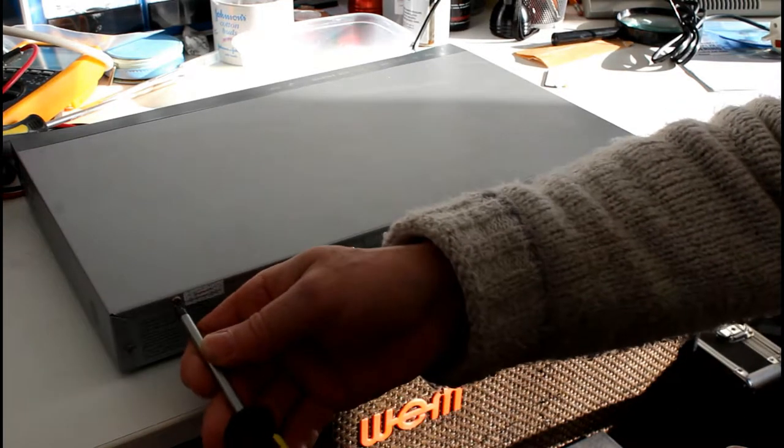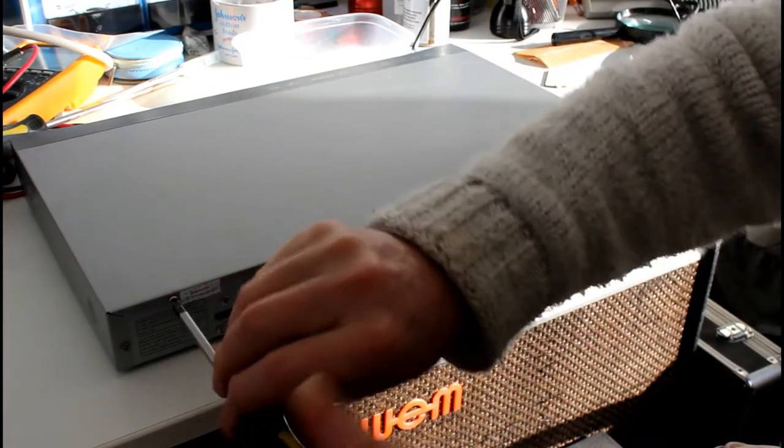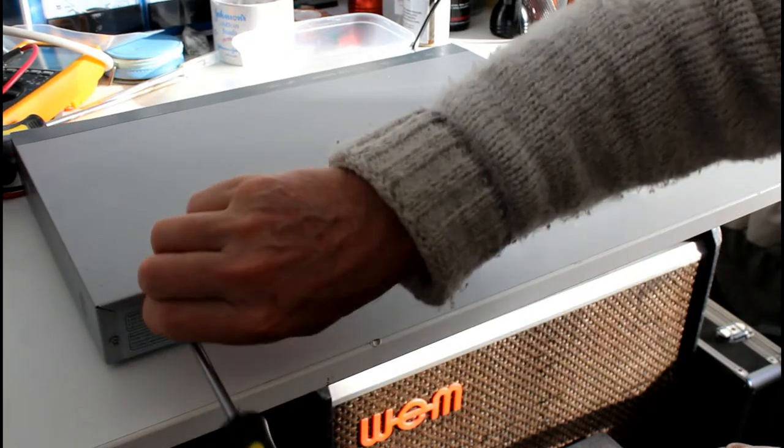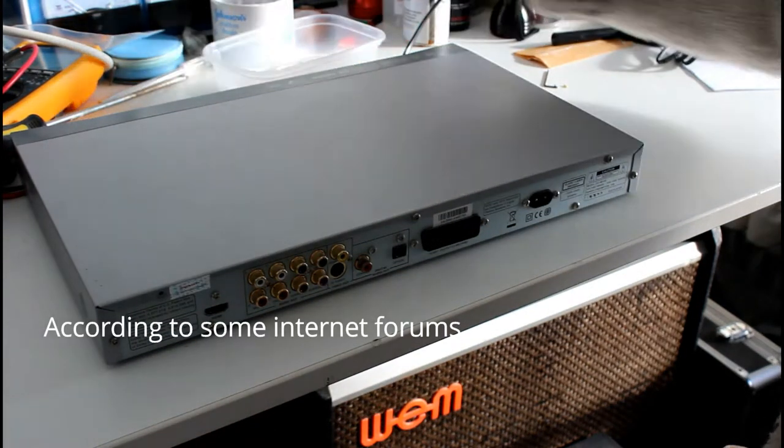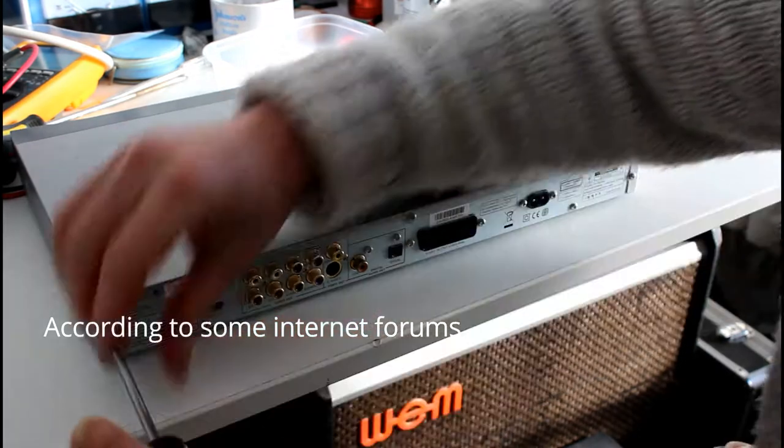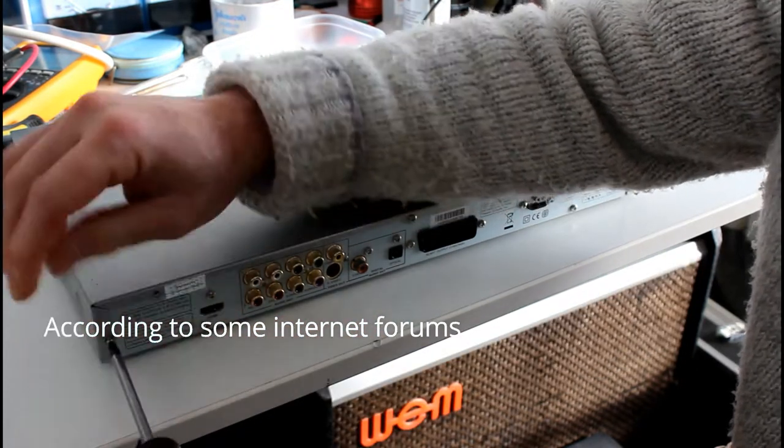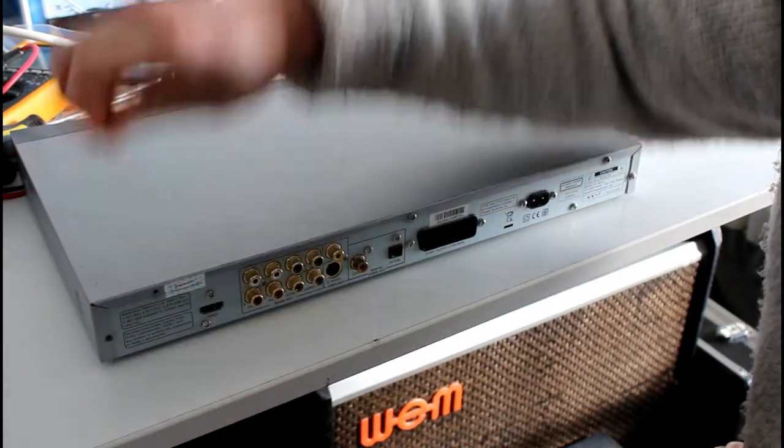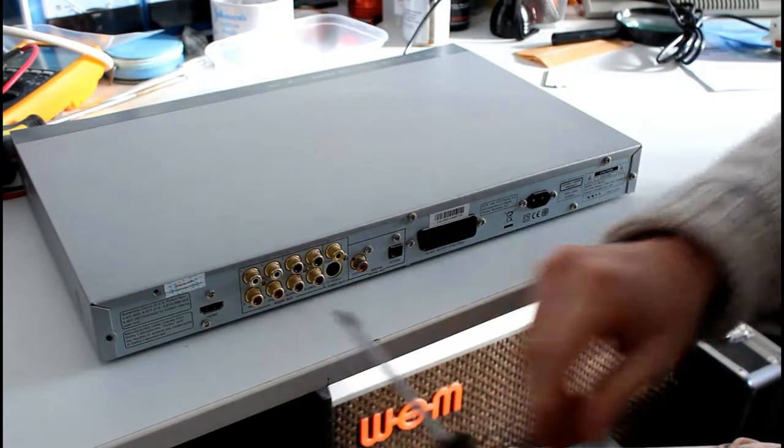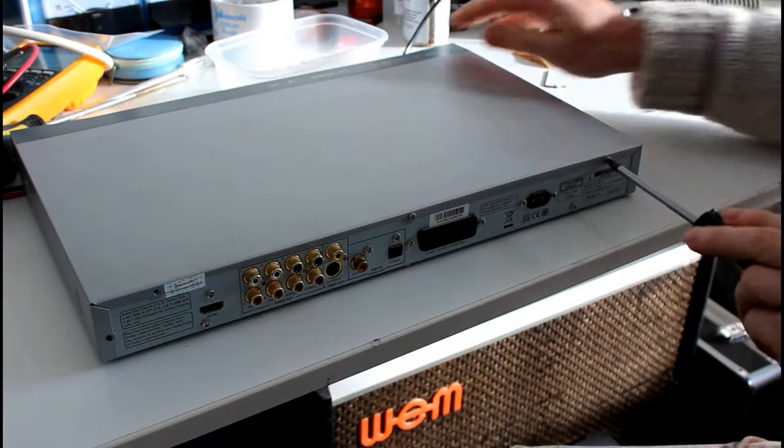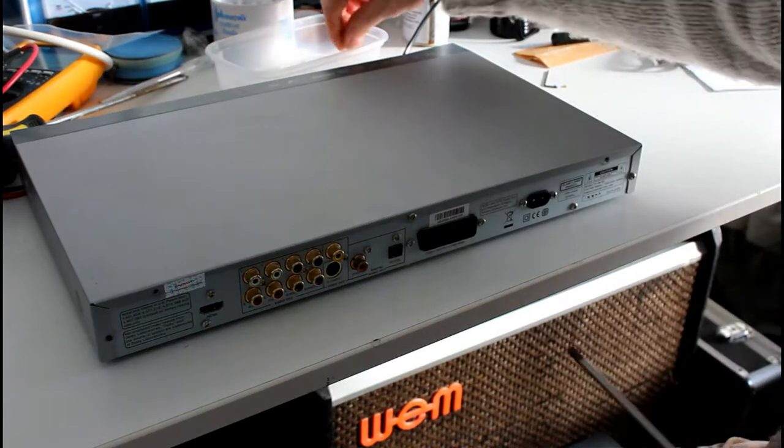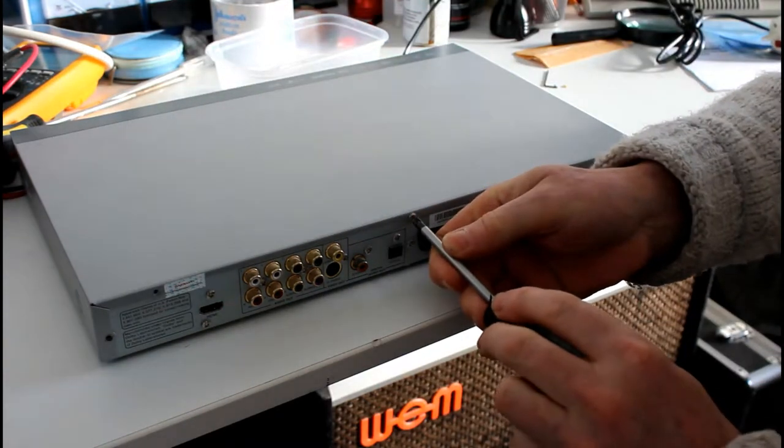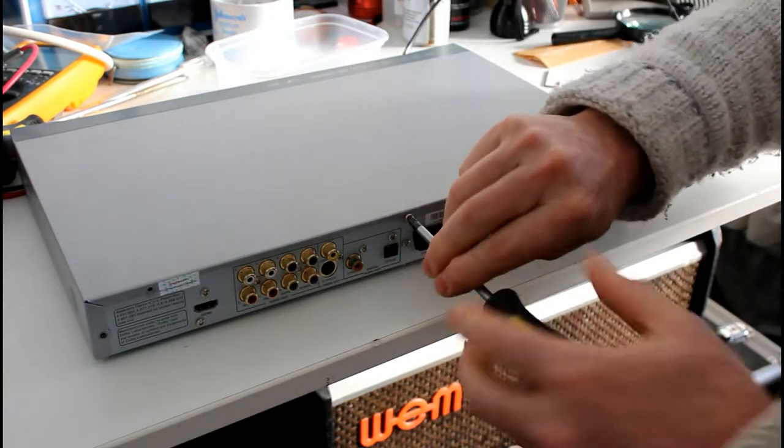A lot of people have got so far with this repair and then they stop because they can't get the lid off. The biggest obstacle to overcome is removing this lid. I know that sounds strange - you think you just undo these screws and it will pop right off, but it doesn't.